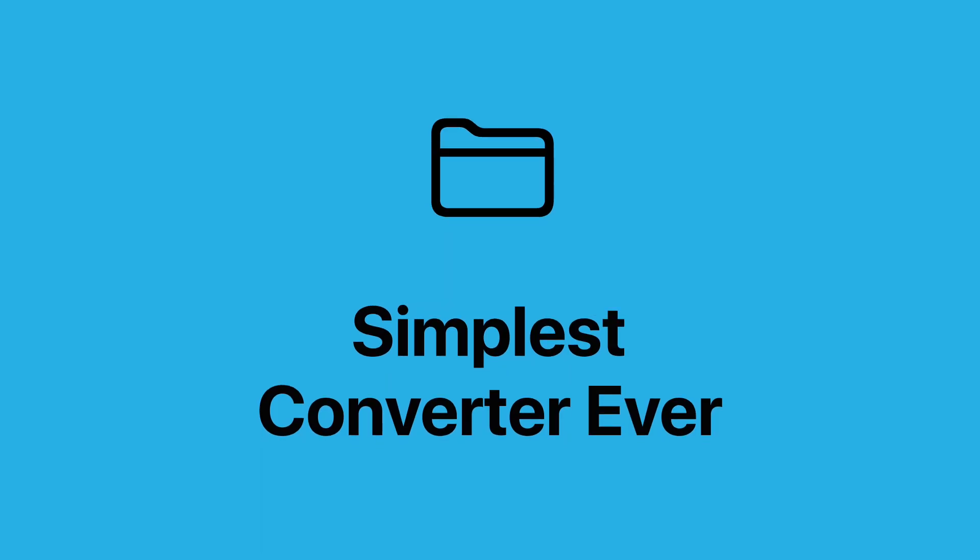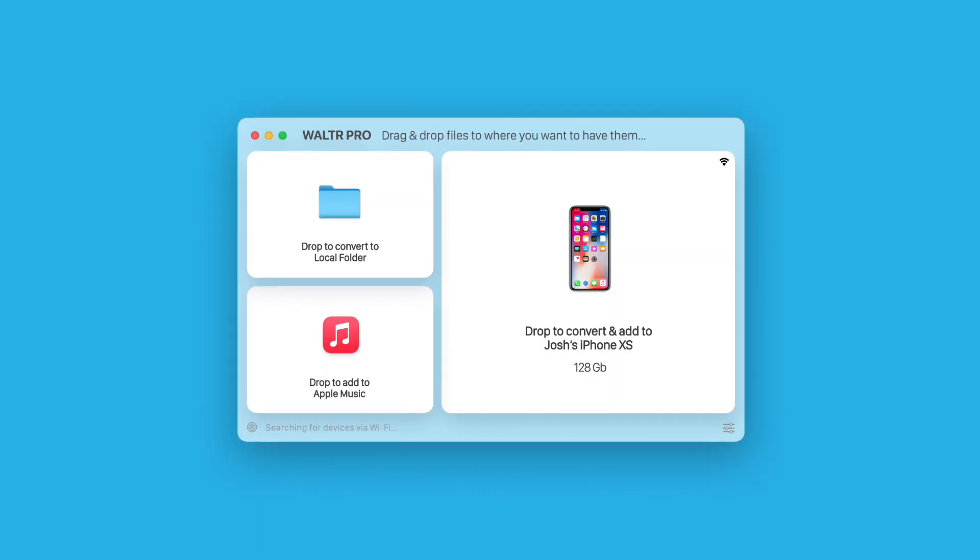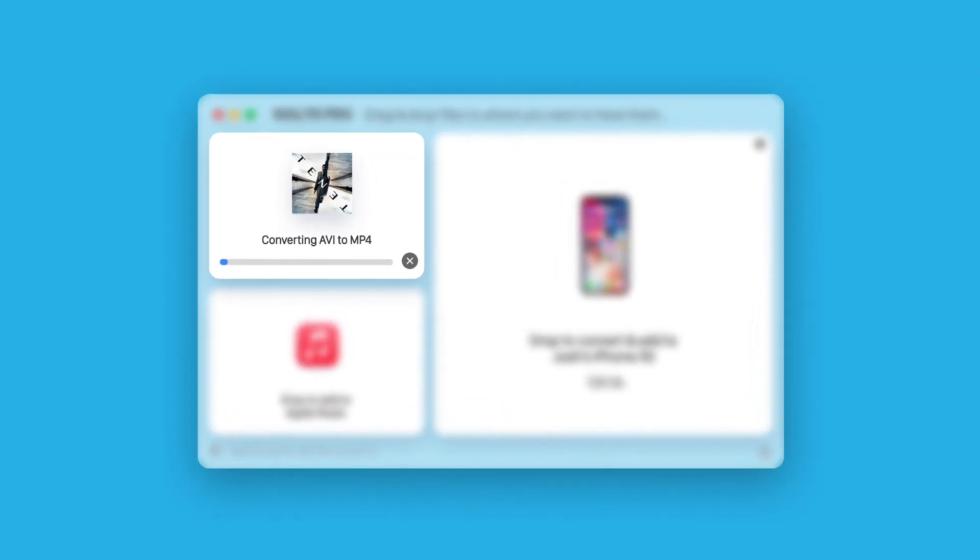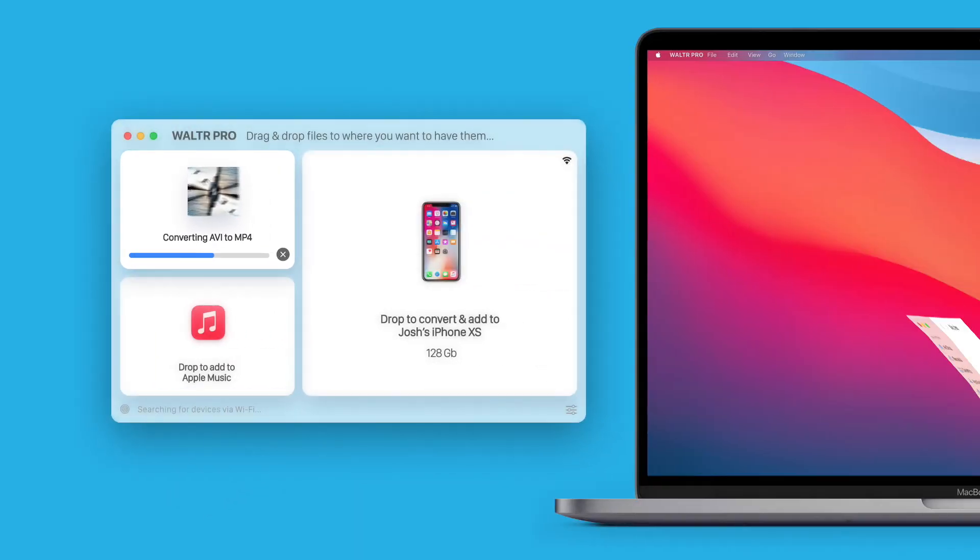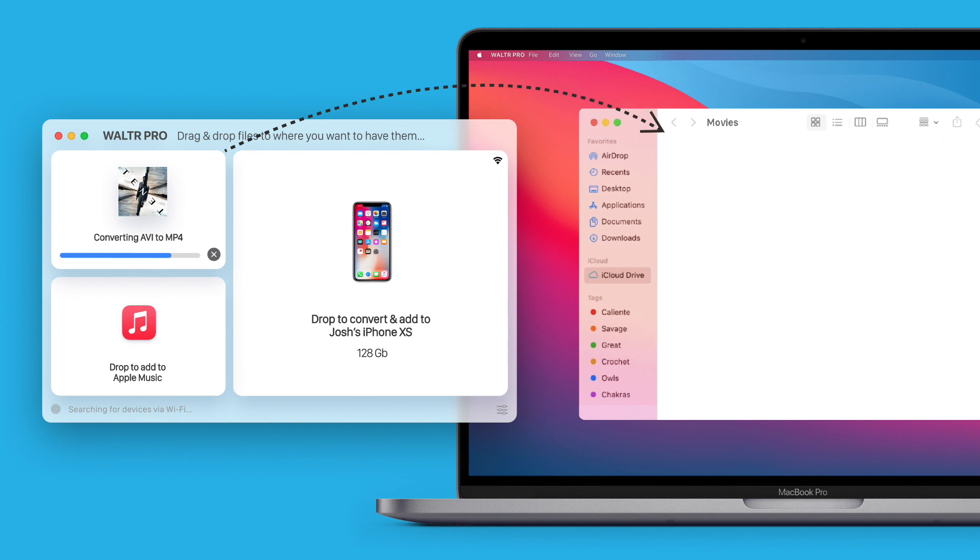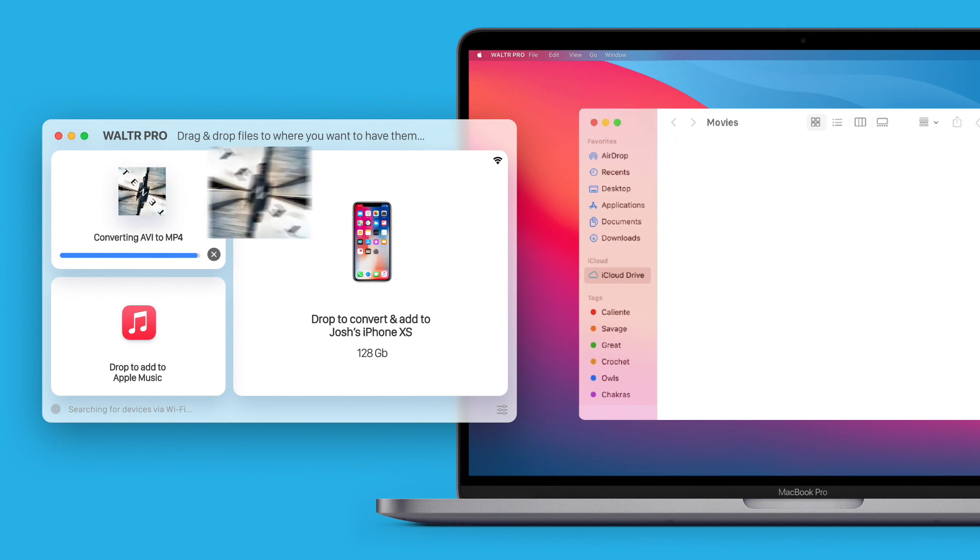Simplest converter ever. Drop files into the local folder tile and get the converted files into an Apple-friendly format. You can store it on your internal or external hard drive.